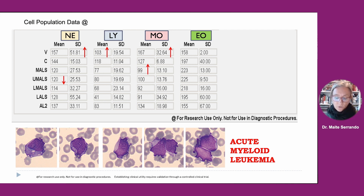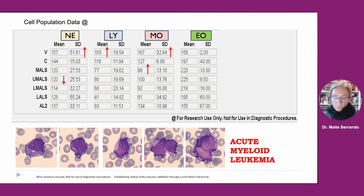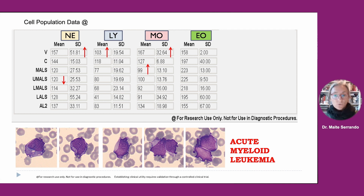Acute myeloid leukemia is the most important hematopoietic neoplasm to recognize because it can rapidly lead to death. No single morphological characteristic identifies cells as blasts. In general, blasts are cells that have a large nucleus, immature chromatin, a prominent nucleolus, scant cytoplasm, and few or no cytoplasmic granules. This condition must be identified as quickly as possible because it can lead to patient death within hours or a few days.